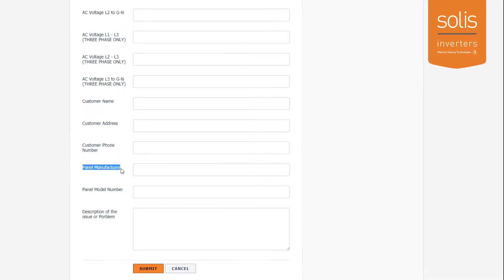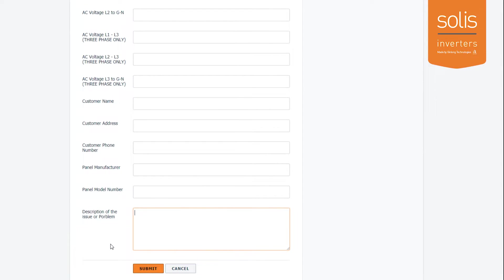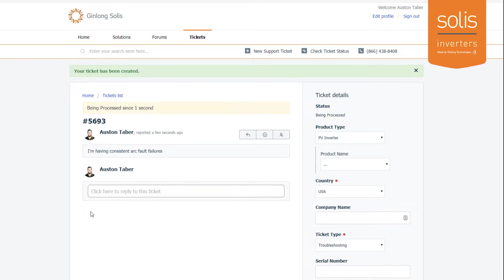And then if you have the information available, the panel manufacturer and the panel model number. There's already a description section up above, so what I'd like you to put here is the troubleshooting steps you've already performed—this is a detailed explanation of what happened and what's been done so far. Go ahead and put that in there and then hit submit.